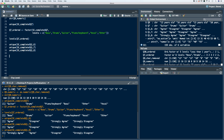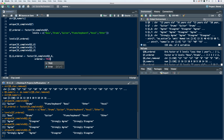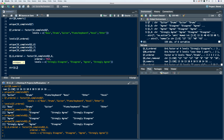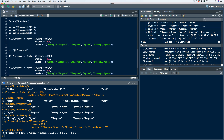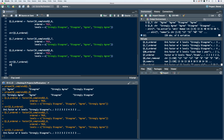Let's create new vectors. Starting with Q16, we'll call it Q16 ordered. We'll use the factor function, identify the variable, set ordered to true, use the levels argument with a concatenate function, and include strongly disagree, disagree, agree, and strongly agree. We'll run the code and look at the structure — we have an ordered factor vector. Now we need to do this for Q17 and Q18. Let's copy the code and change the numbers to match each item. We'll run each of these and check the structure — ordered factor vector for each.